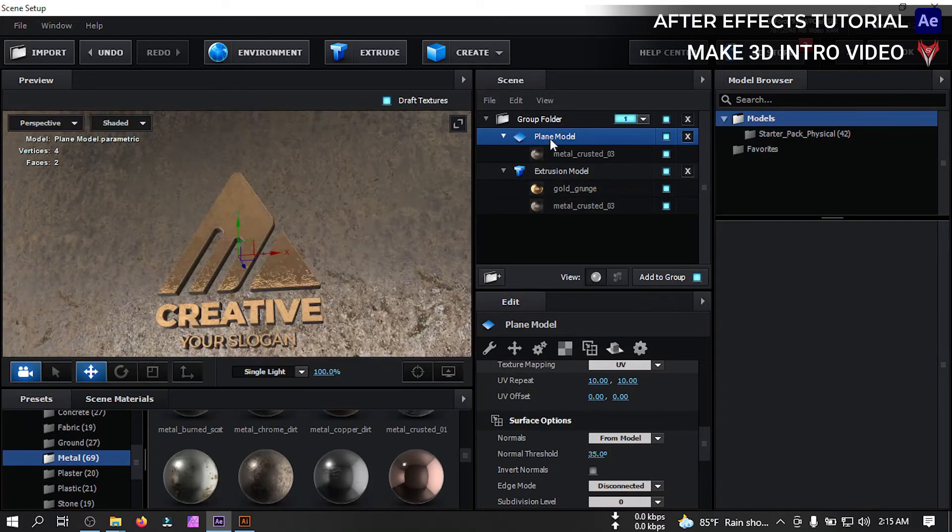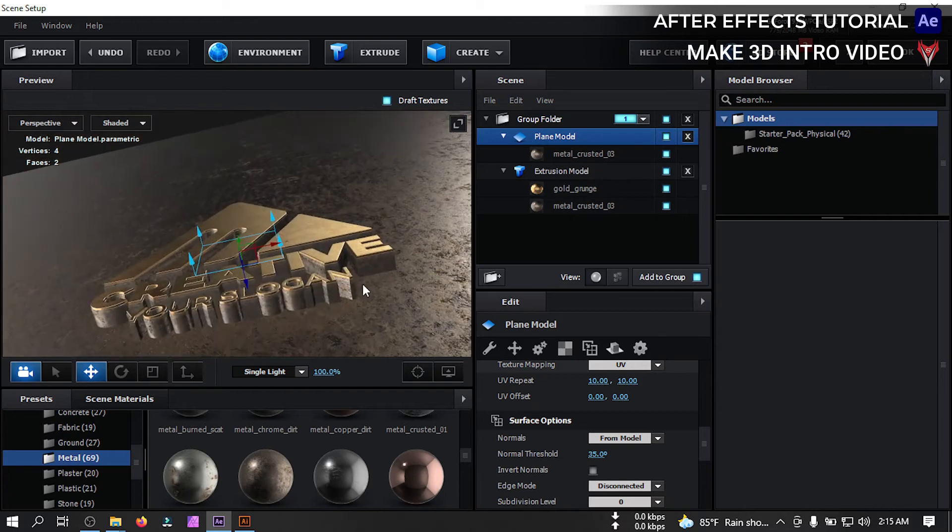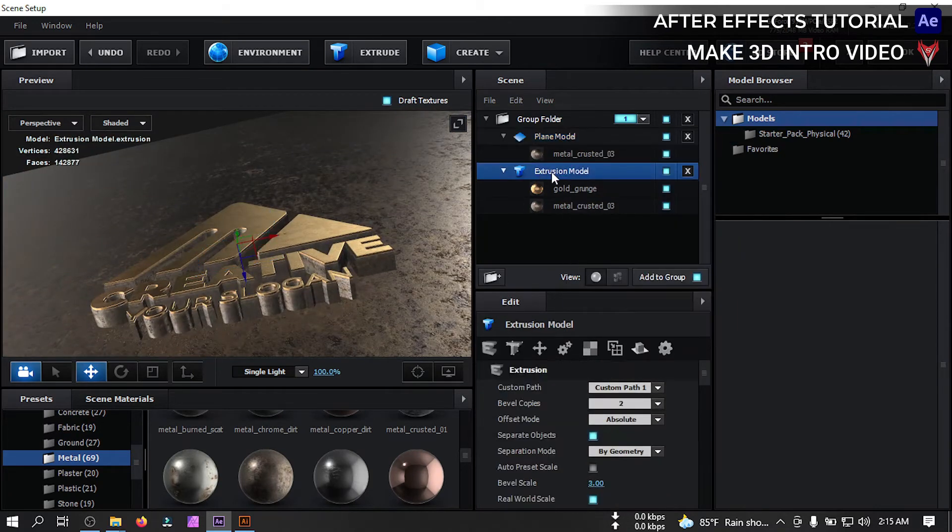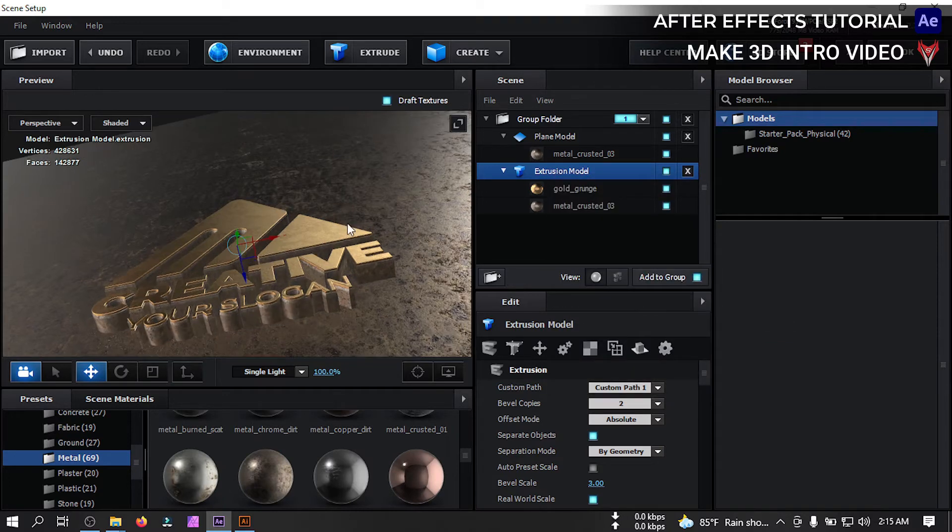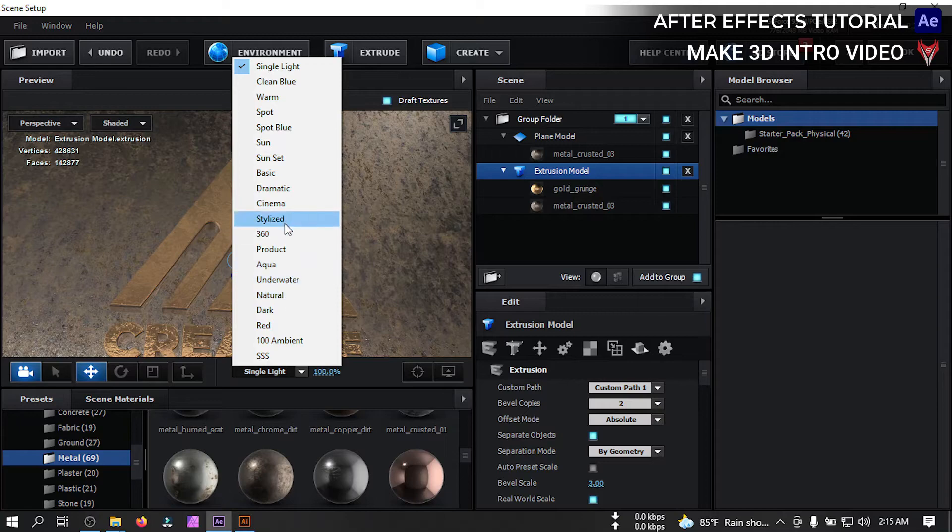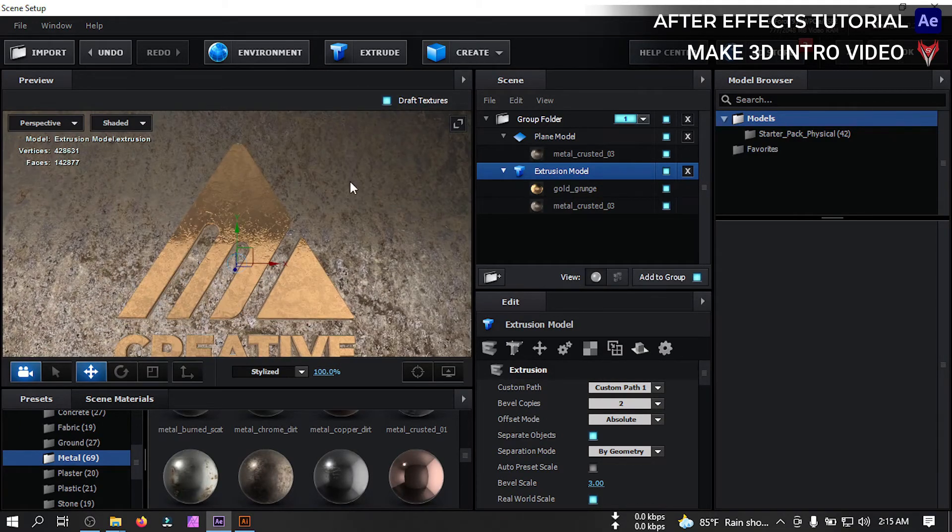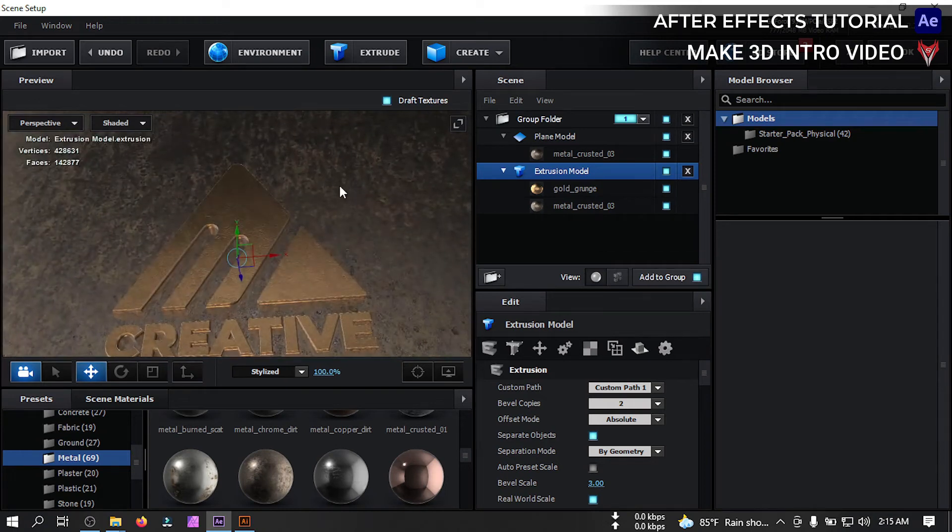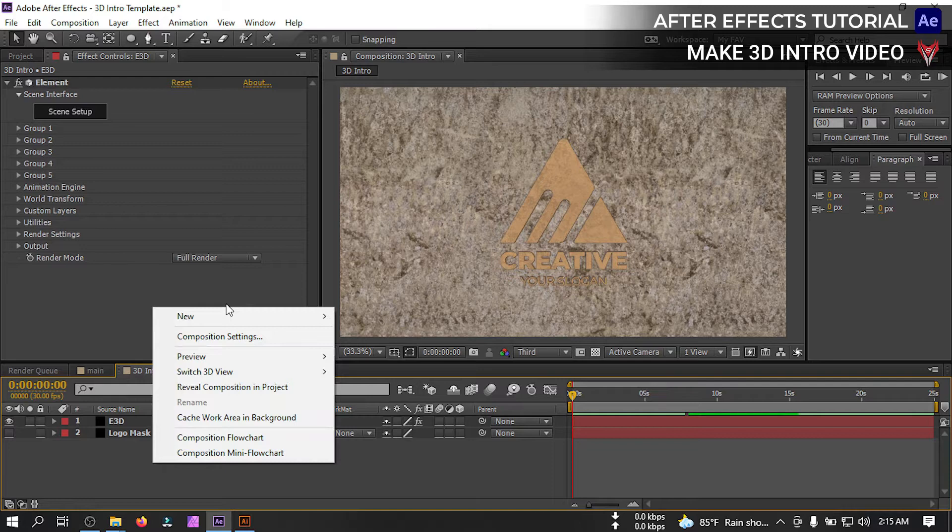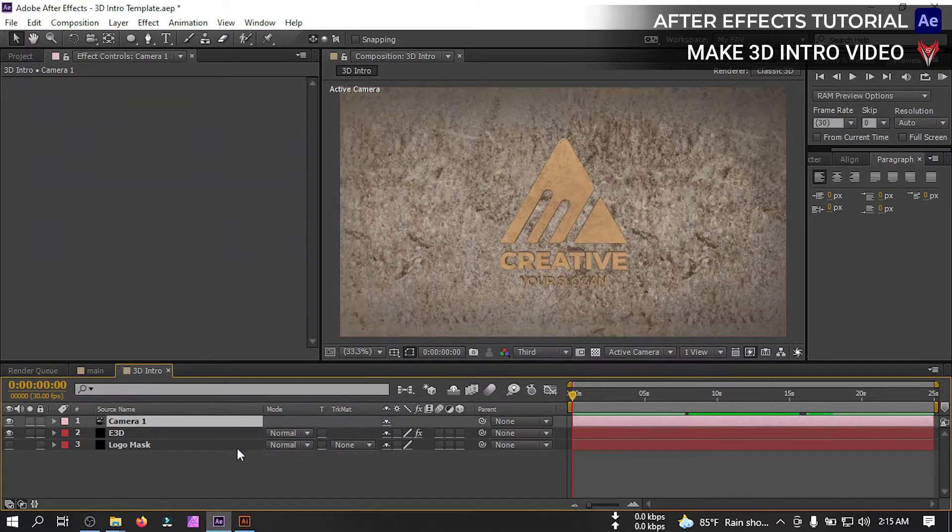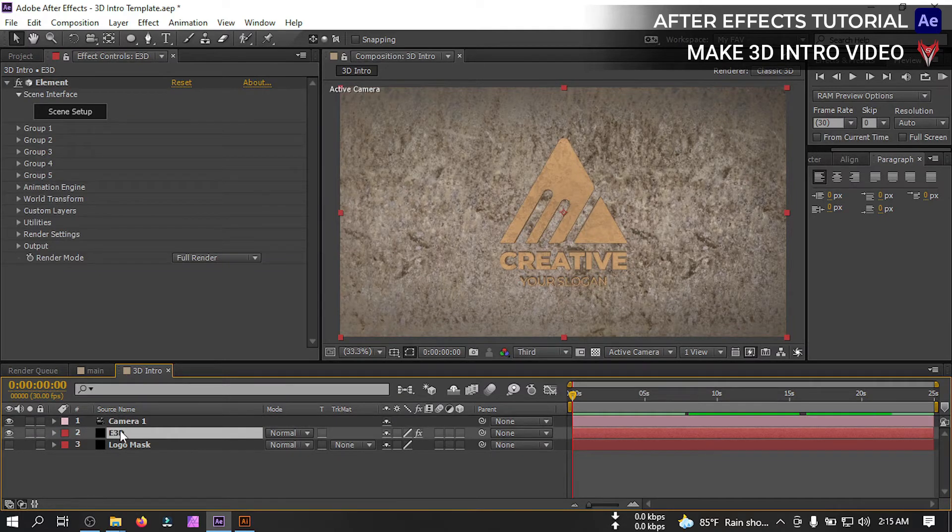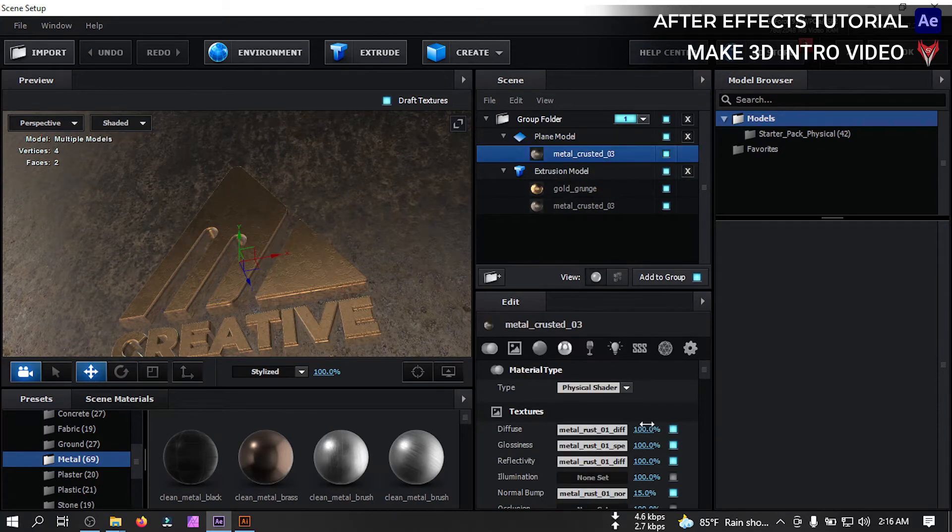Now select this, also apply this material to here and click here and then go to UV mapping and change this to 10. Now select this plane model, right click, go to reflection mode and change it to mirror surface. And select this, right click, change the reflection mode to spherical and from here change its color to stylized.